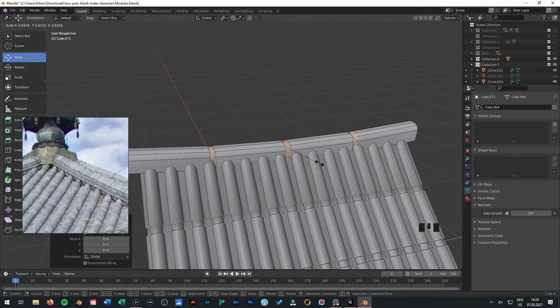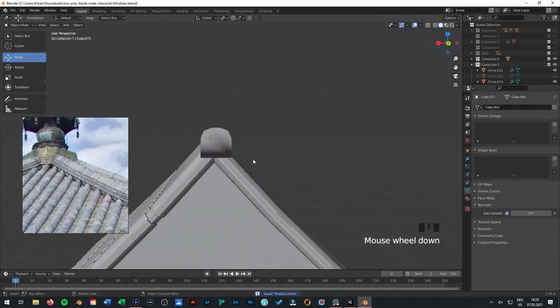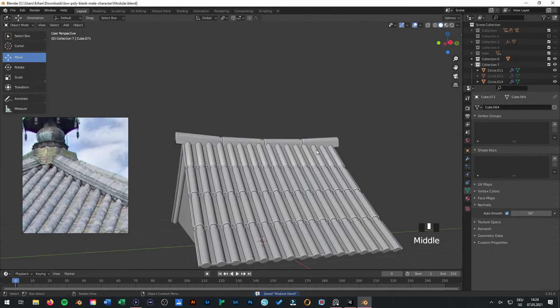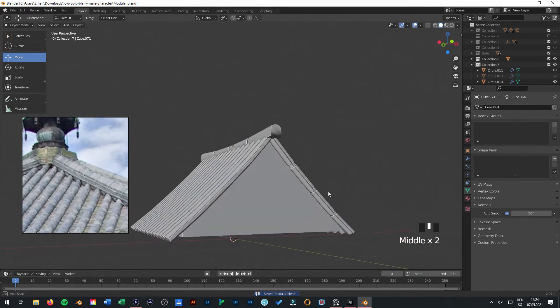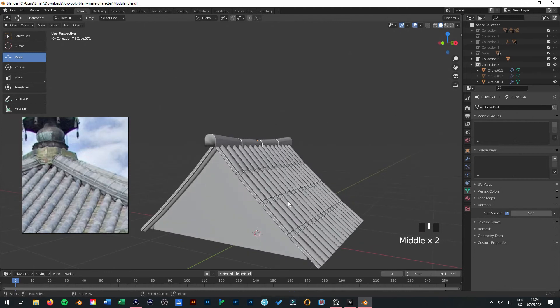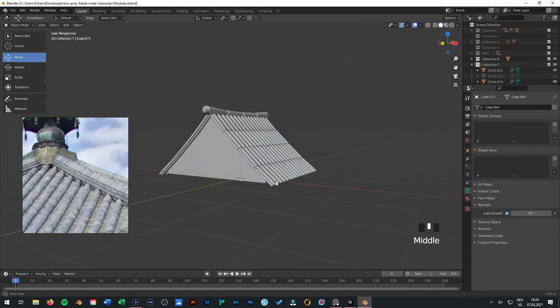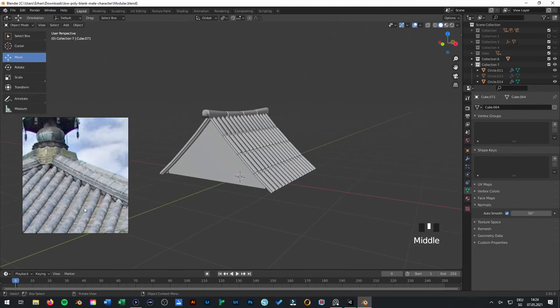You can scale inwards or outwards. So you have some kind of texture also here. Something like that.